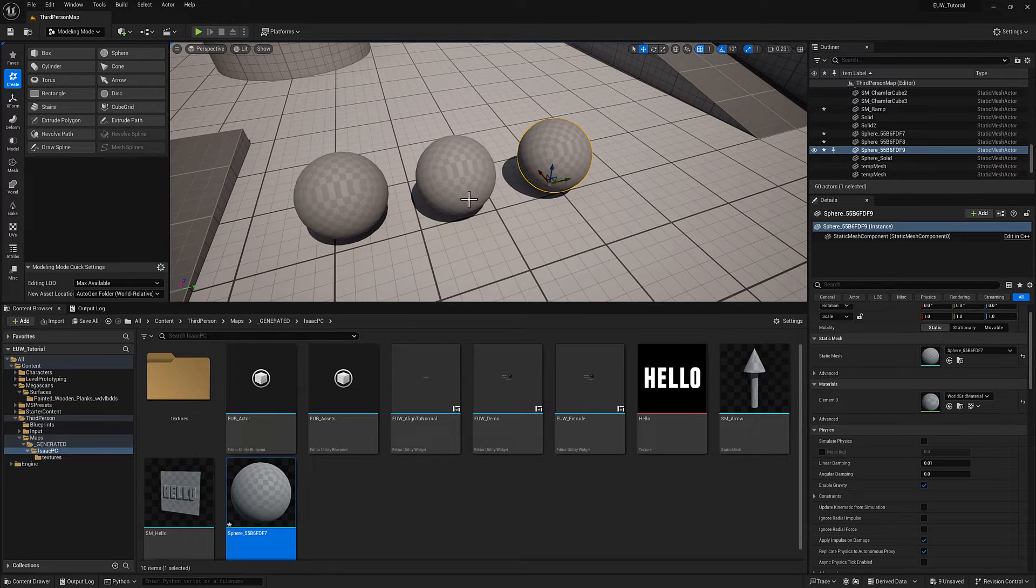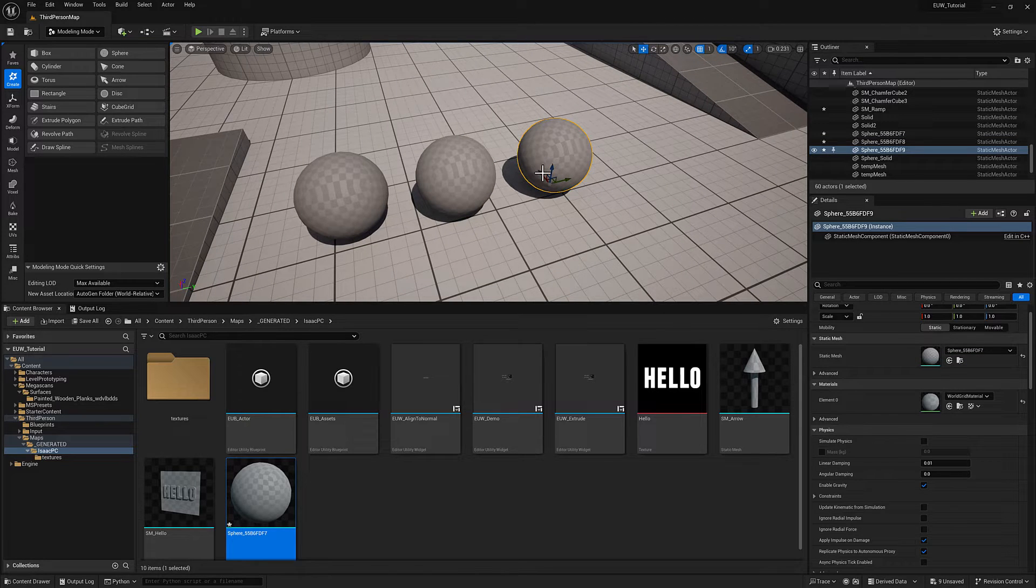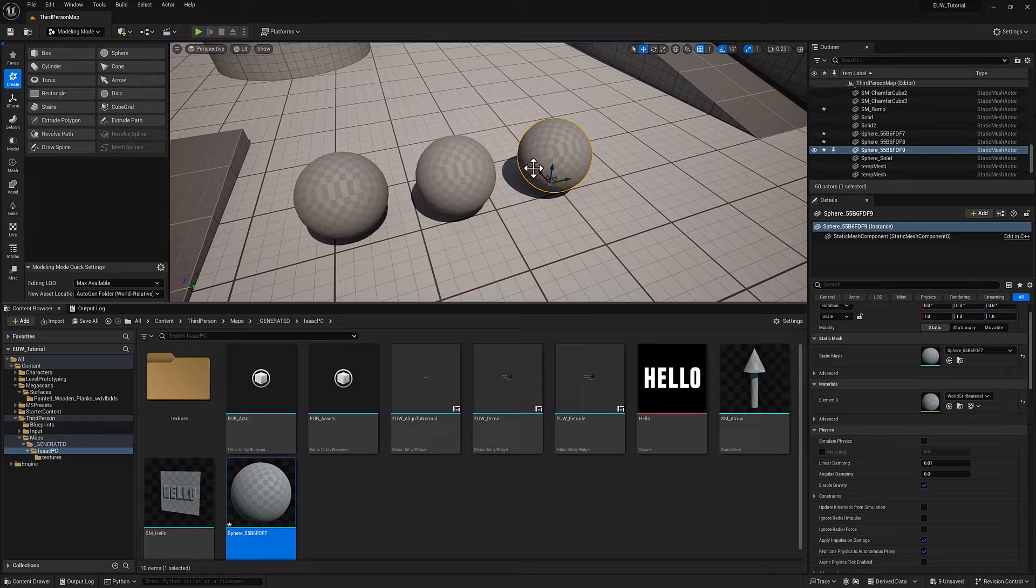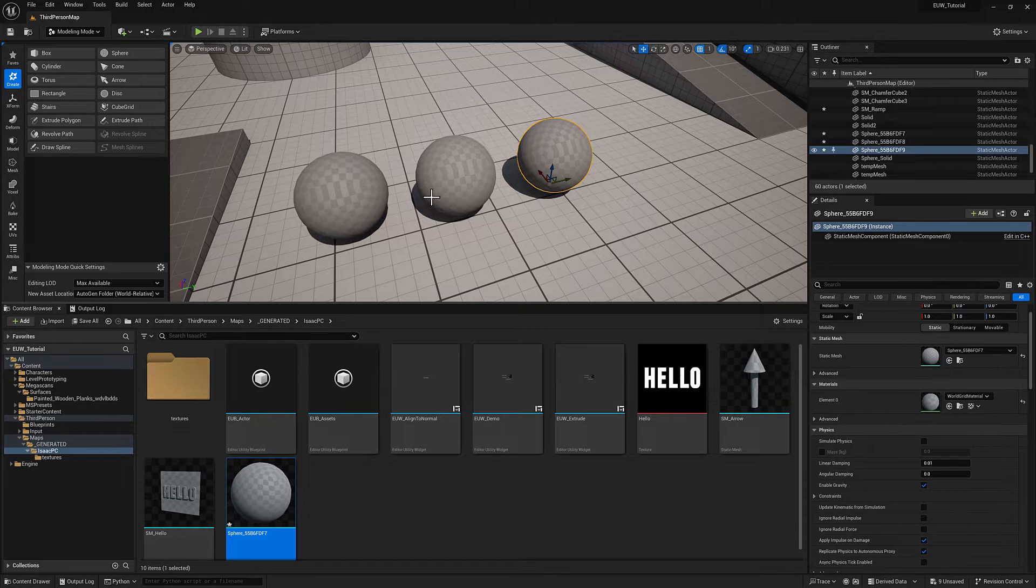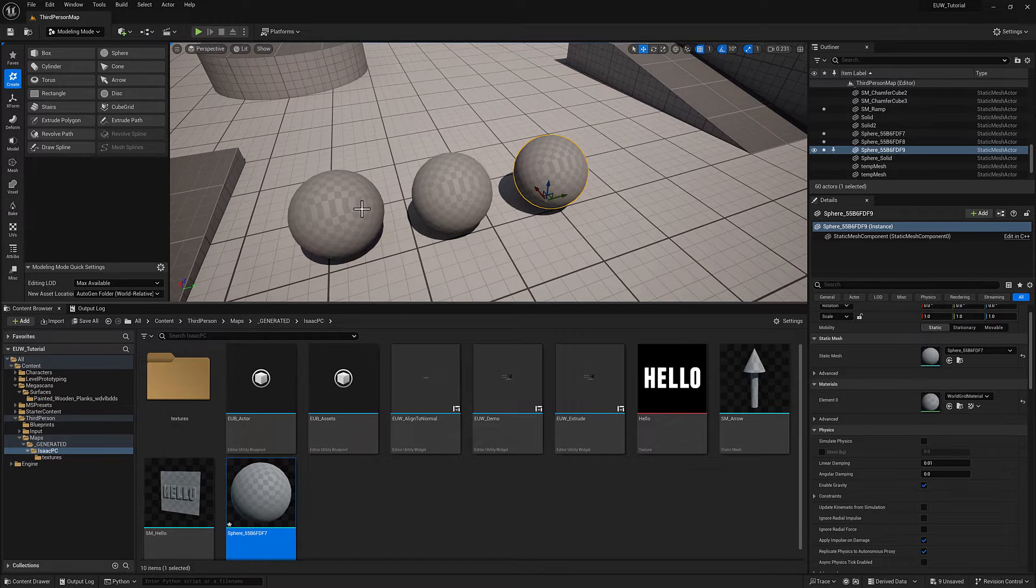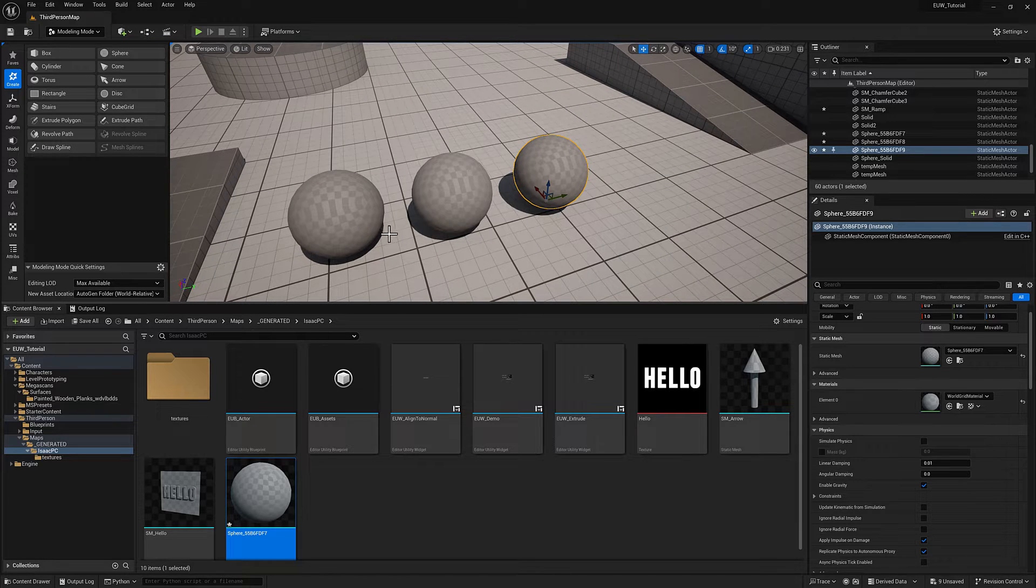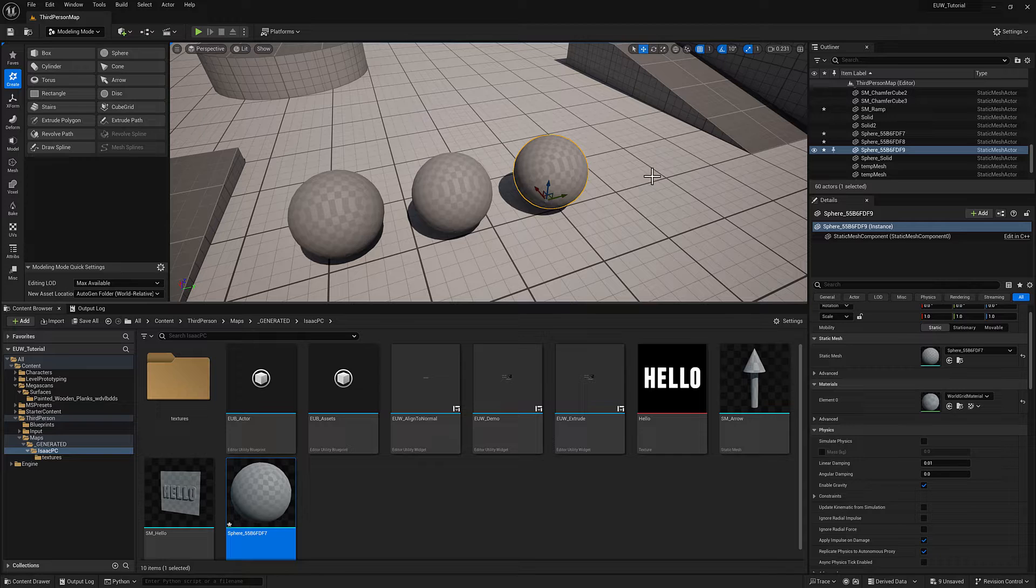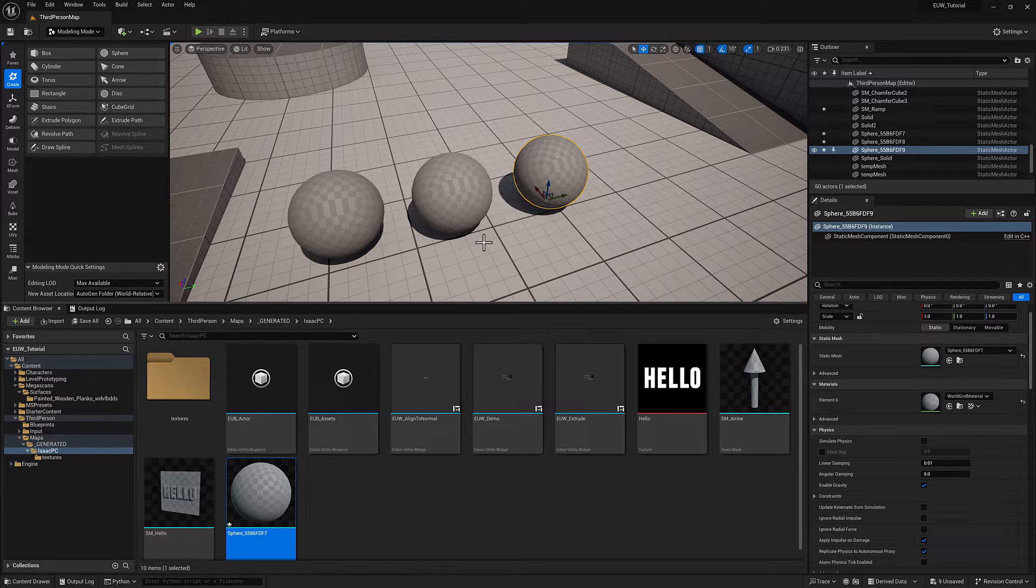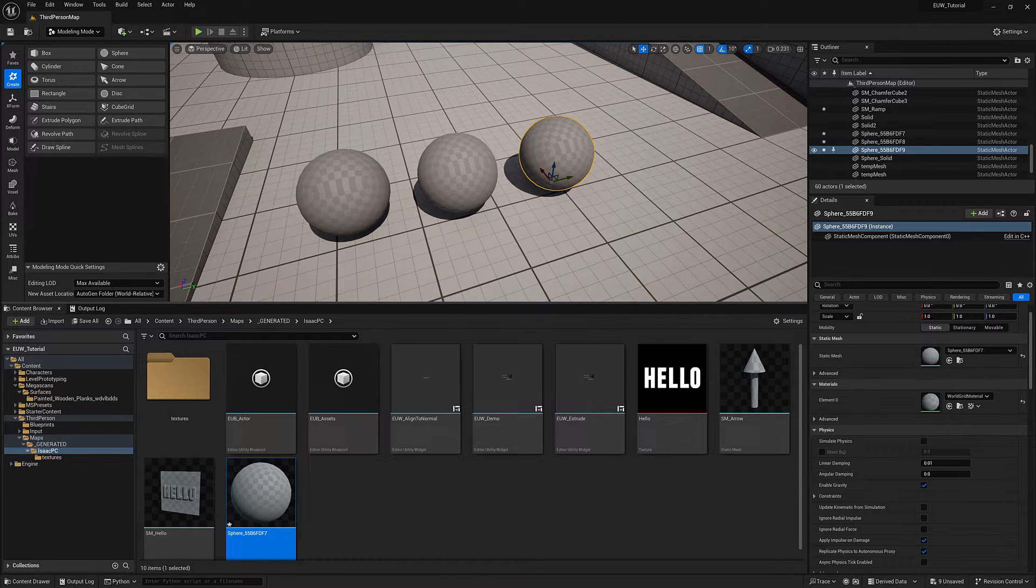So draw calls are a major driver of performance issues. Each draw call is essentially an instruction to render something. And so the more you have, the more instructions the GPU has to process in order to render the frame. So you want to reduce the number of draw calls any way you can.